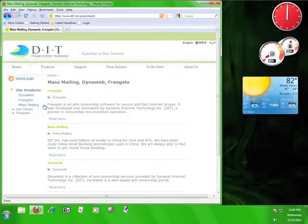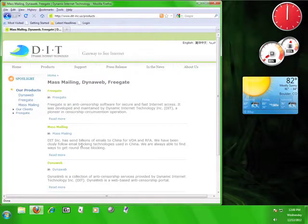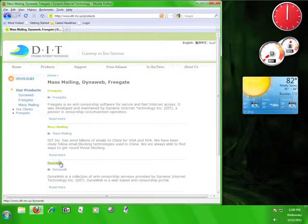Okay, here on the Products page, you can see FreeGate, MassMailing, and DynaWeb. Since we want to use DynaWeb, let's click on the green DynaWeb text.